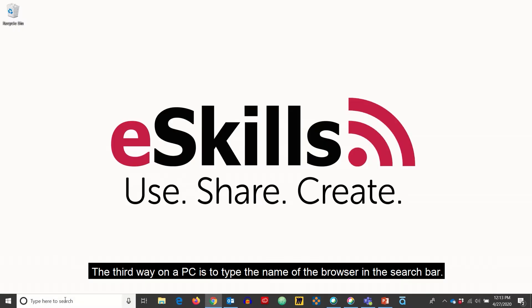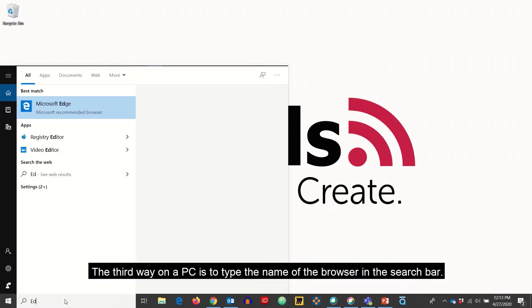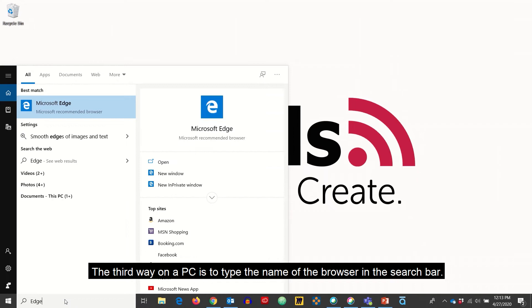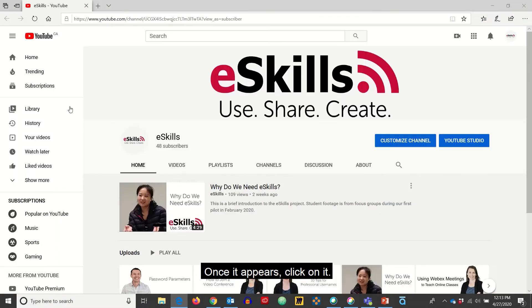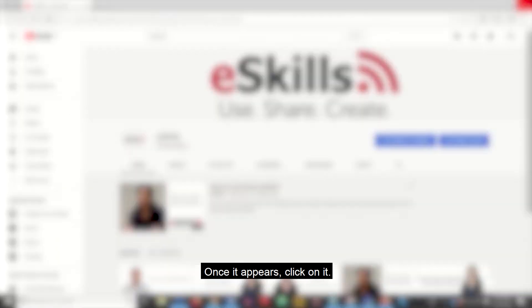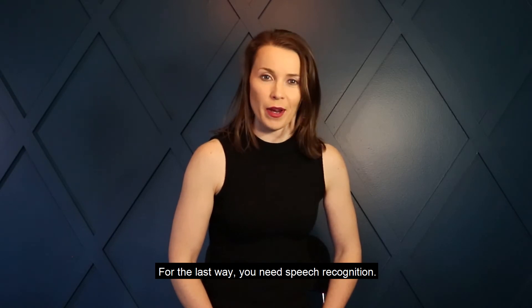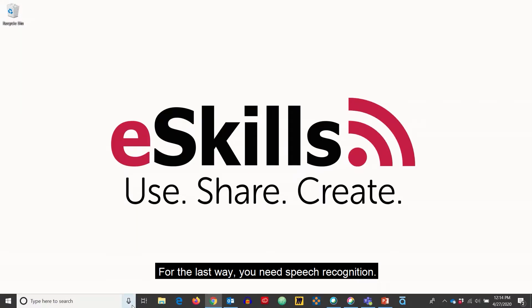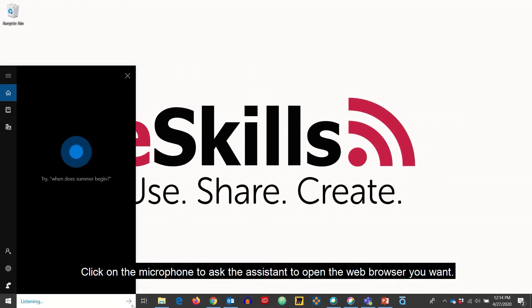The third way on a PC is to type the name of the browser in the search bar. Once it appears, click on it. For the last way, you need speech recognition. Click on the microphone to ask the assistant to open the web browser you want.